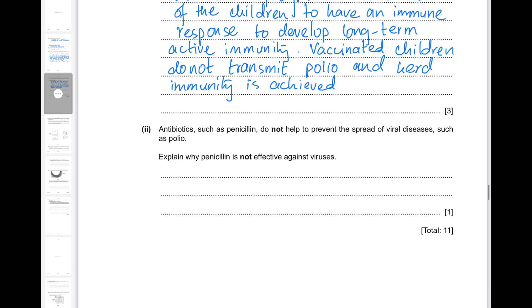Antibiotics such as penicillin do not help to prevent the spread of viral diseases such as polio. Antibiotics work by damaging the bacterial cell wall, which is why they can only work on bacteria and not on viruses. Viruses do not have cell walls.